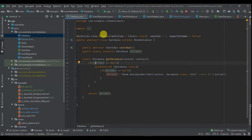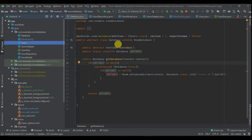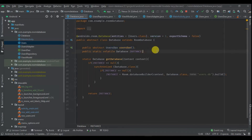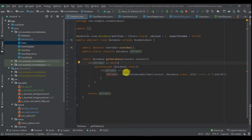As you can see, we have the @Database annotation and the entity — our entity is our table name. We have version one and export schema set to false. It extends RoomDatabase, and then we have our DAO here. We also have our instance, so to get the database we check if the instance is null; if it's not we synchronize it, and when we synchronize it and still find it null, we create our instance and return it.